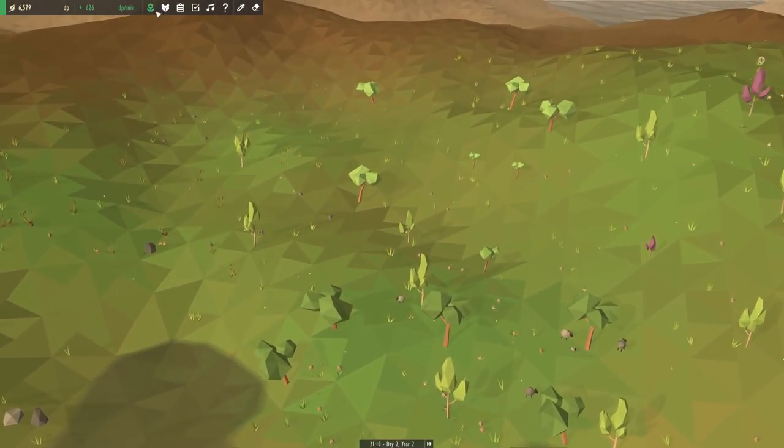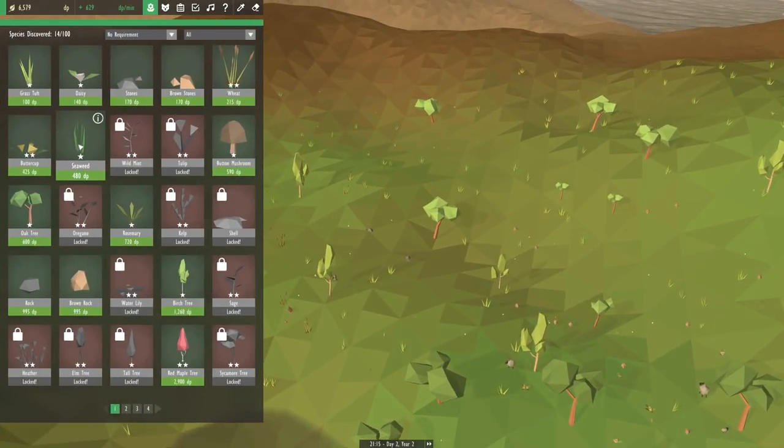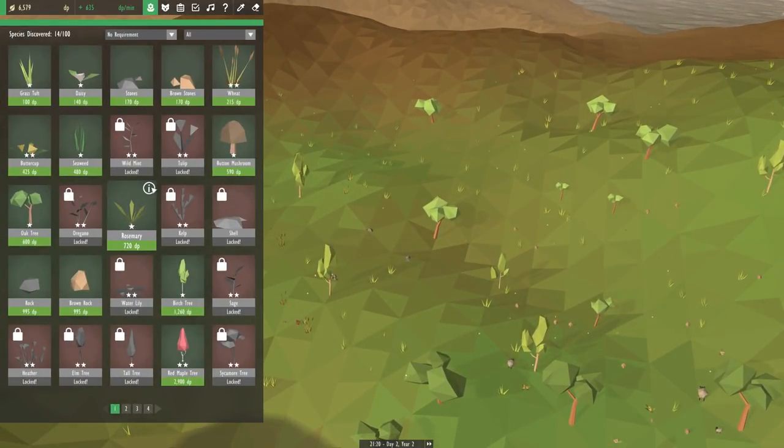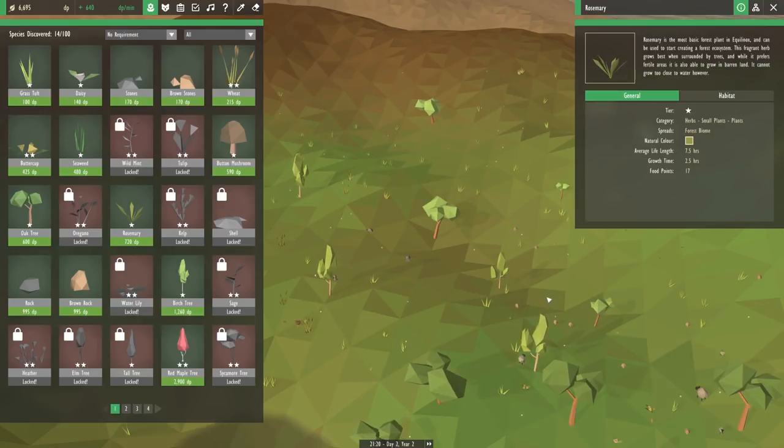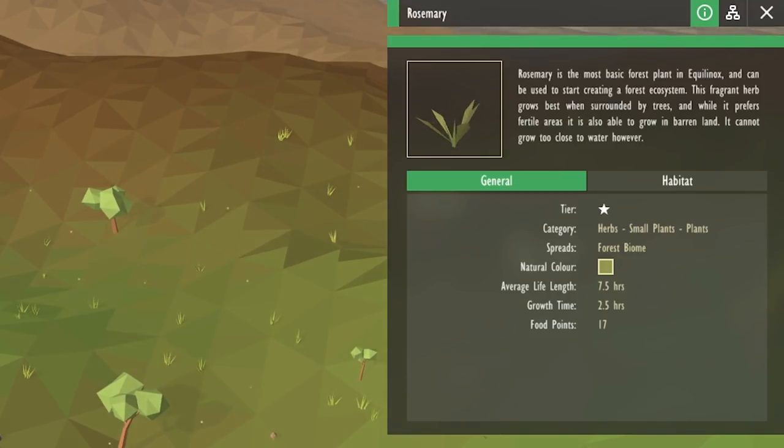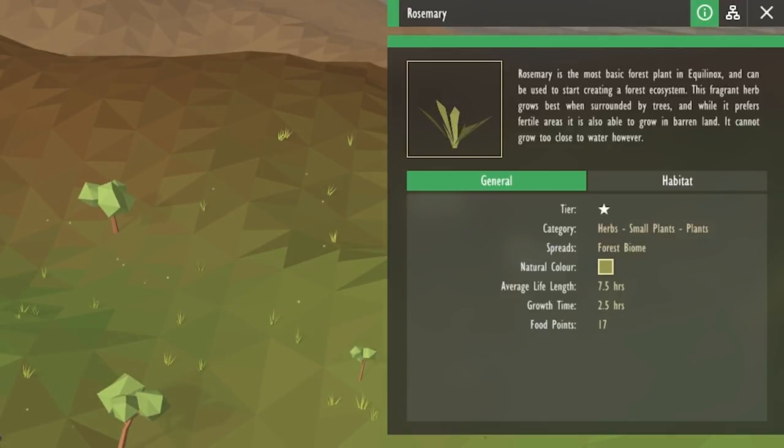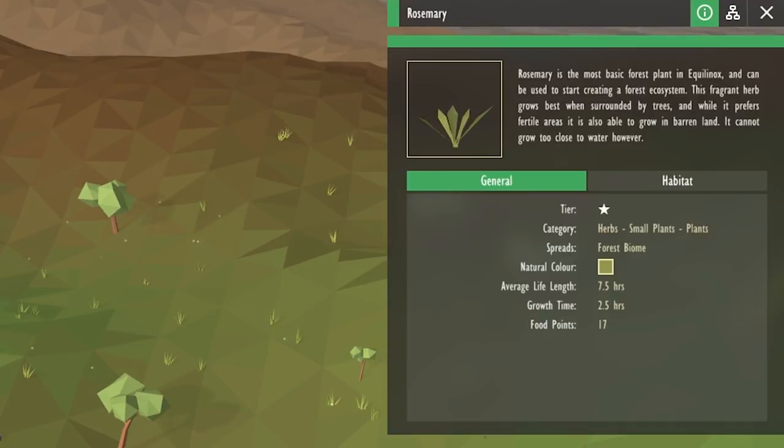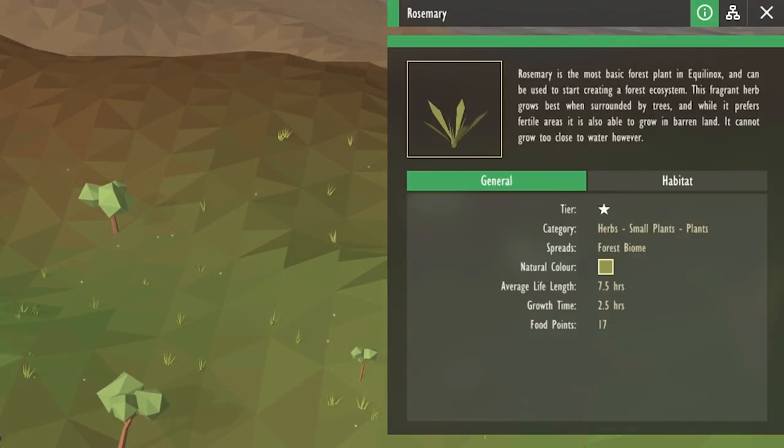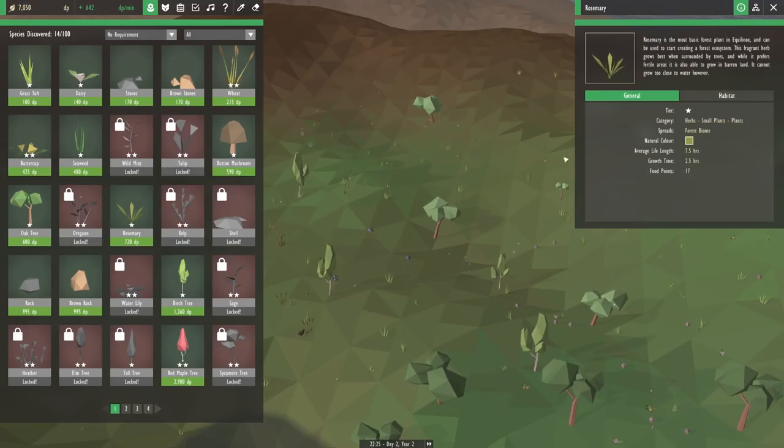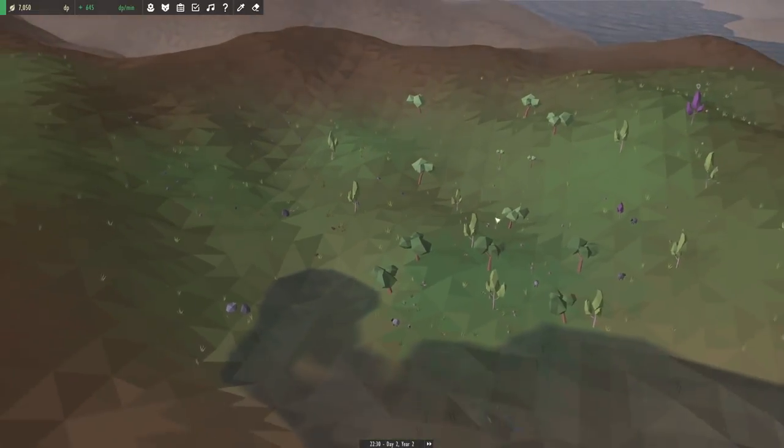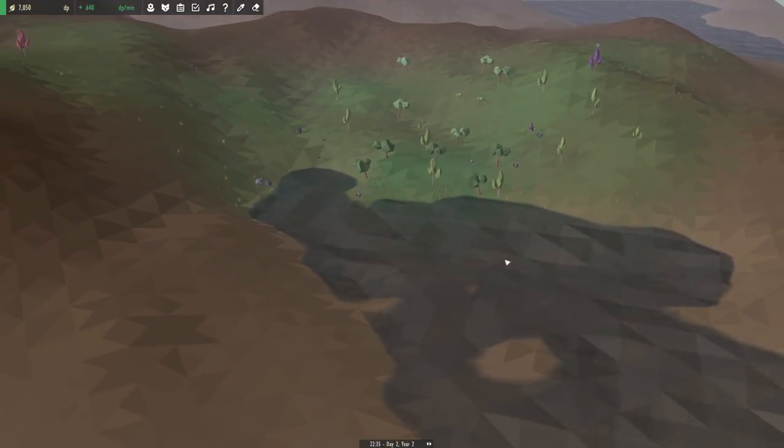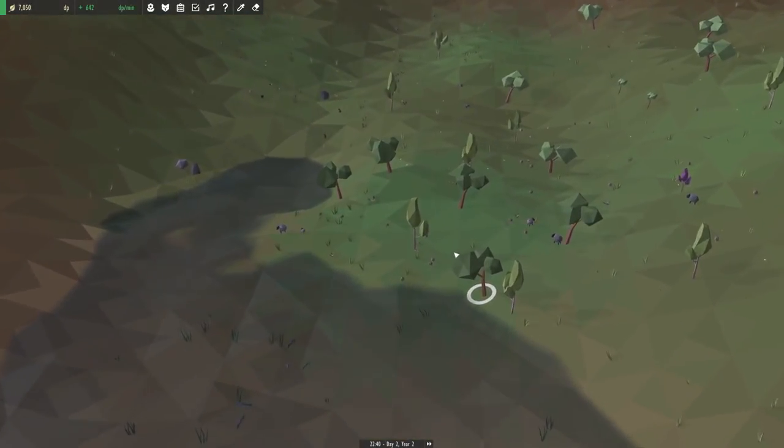So let's go back into our plants and see if we can learn a little bit more about the rosemary. Just so we know what this thing is going to need. Rosemary is the most basic forest plant in Equillinox and can be used to start creating a forest ecosystem. This fragrant herb grows best when surrounded by trees. And while it prefers fertile areas, it is also able to grow in barren land. It cannot grow too close to water, however.